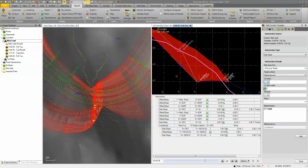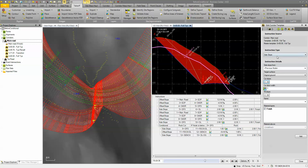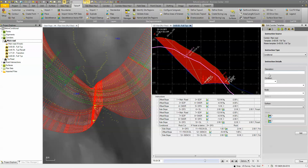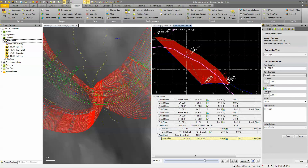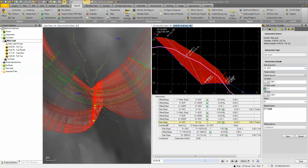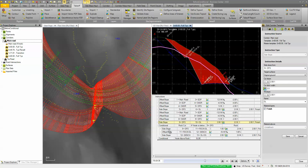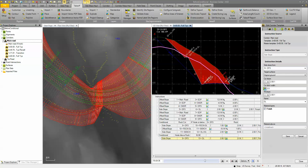Then we'll add one more condition, because we need to tell it what happens if it's not in rock. We'll add another conditional template — this will be the 'else' statement — we'll call it 'node above rock.' Basically, if it doesn't meet the first condition (the rock side slope), it's going to go down and execute what's next. We reorder so that else side slope sits below this condition, meaning if that node doesn't fall below the rock, it just does the normal two-to-one cut.